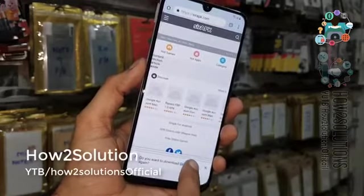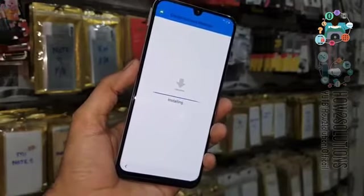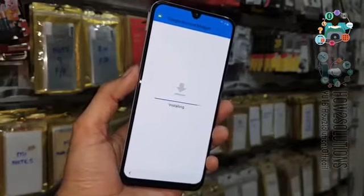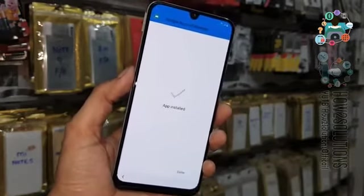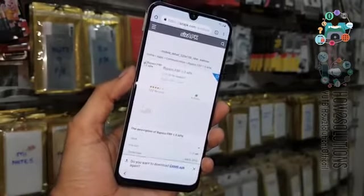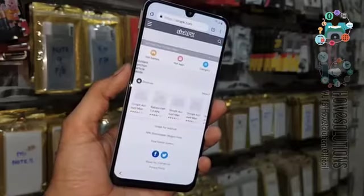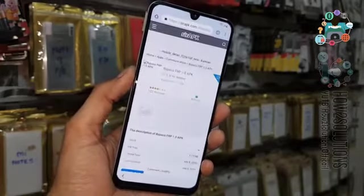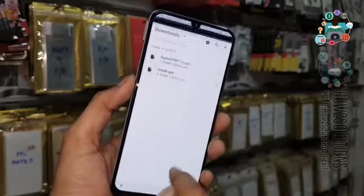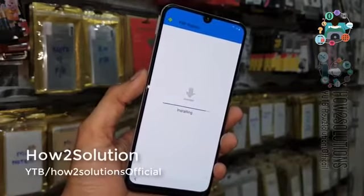You can see here — let's click on it and I am going to install it. My application has been installed. Now open it again and click on the download button. The application has been downloaded — just install this application.